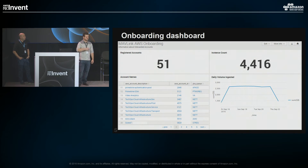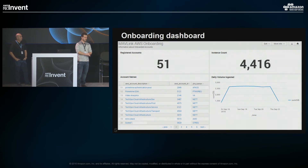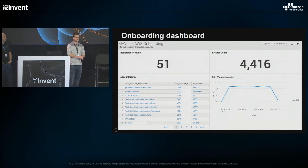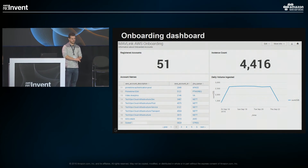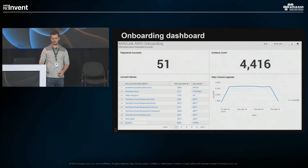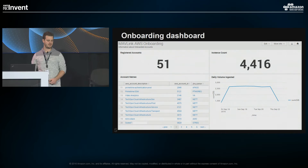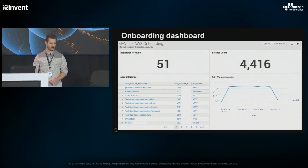We now have 57 AWS accounts onboarded with this setup, with closer to 5,500 instances running right now, pushing close to three terabytes a day that we're ingesting. One heavy forwarder is handling it at this point — a pretty beefy one, but it's doing the job.